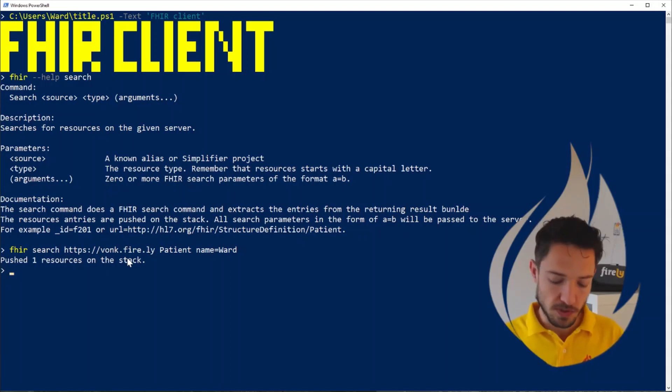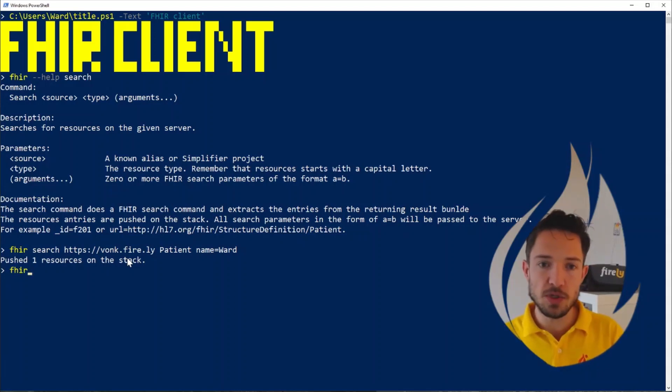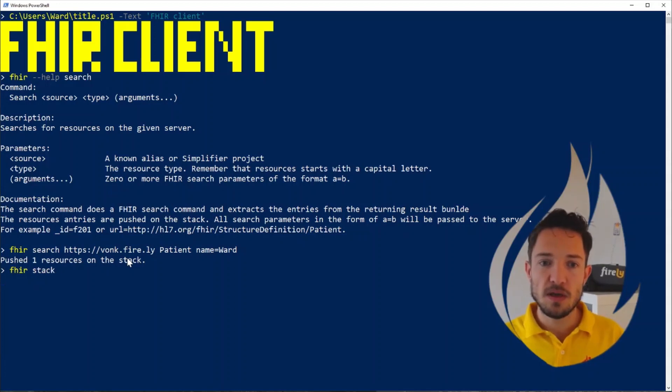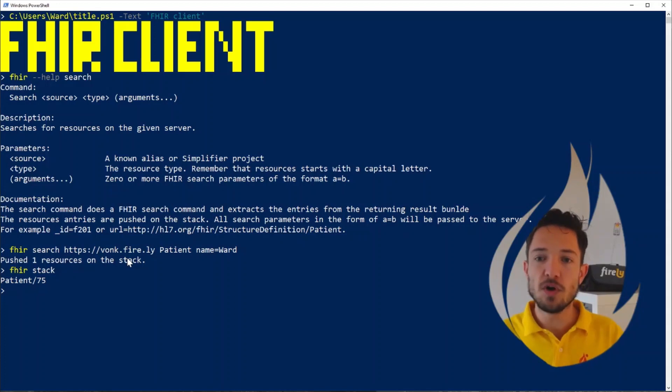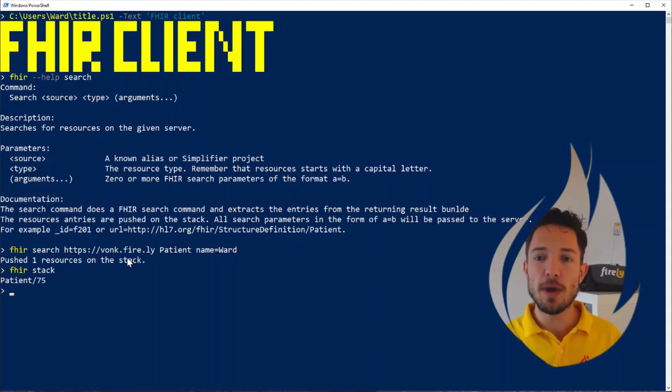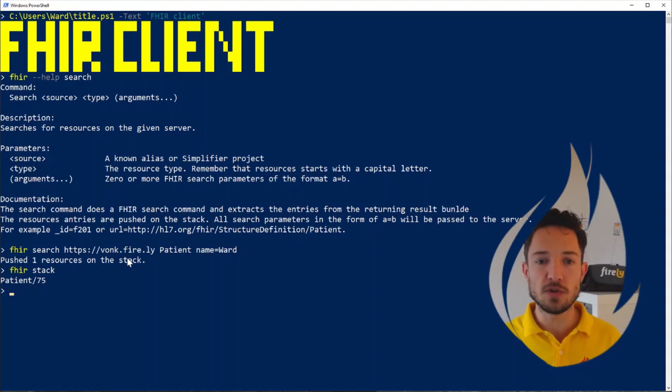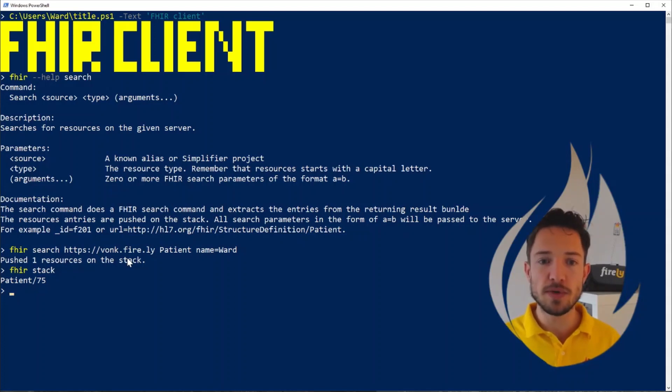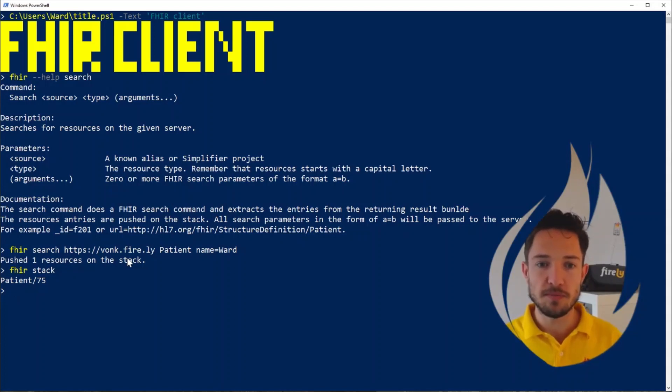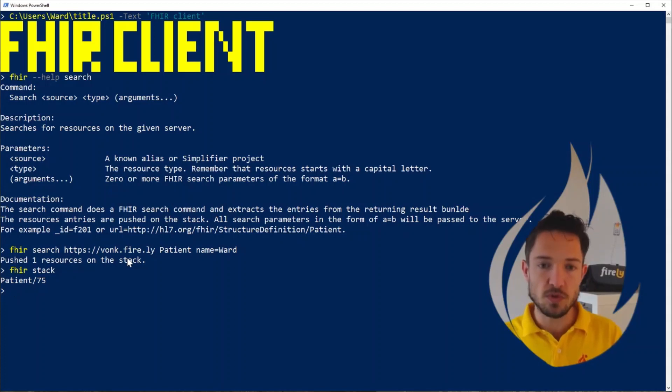We'll see that one resource is being returned from the server, and it's pushed on our stack. You might wonder what the stack is, let me show you. Fire stack. So this is an internal overview of the resources, an internal memory of the resources that Firely Terminal is currently working with. We see that there's only one resource on the stack right now, and we can work with this one.